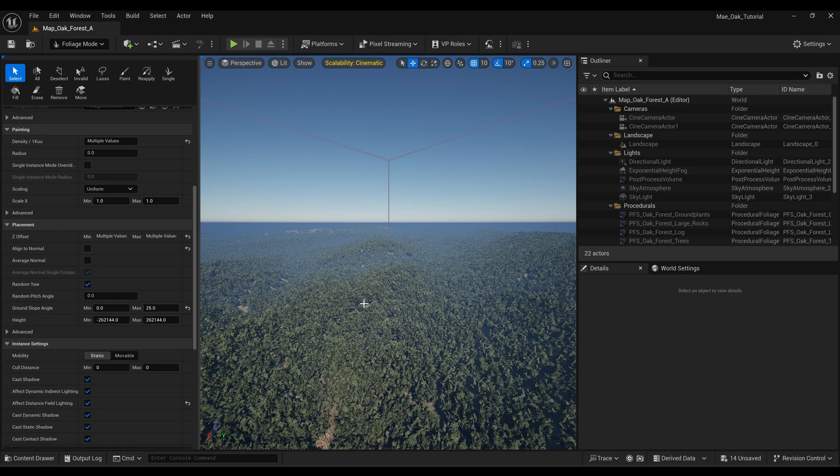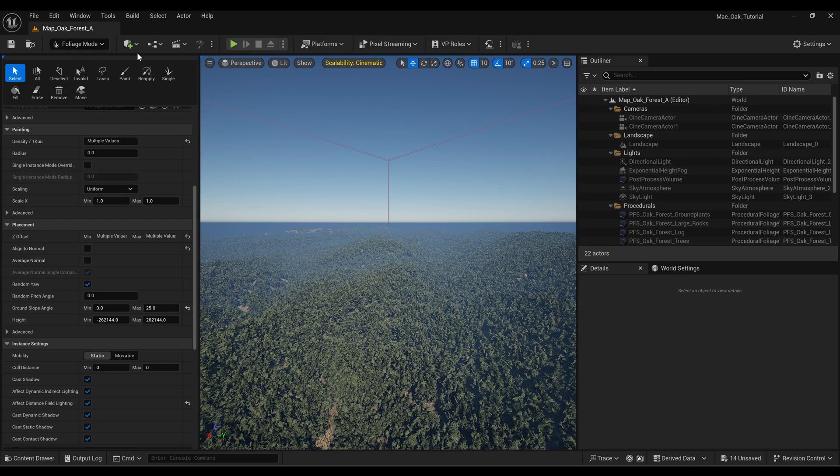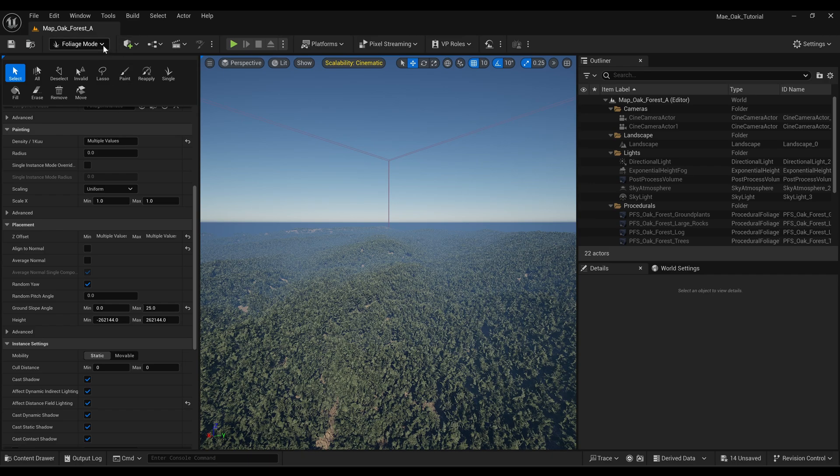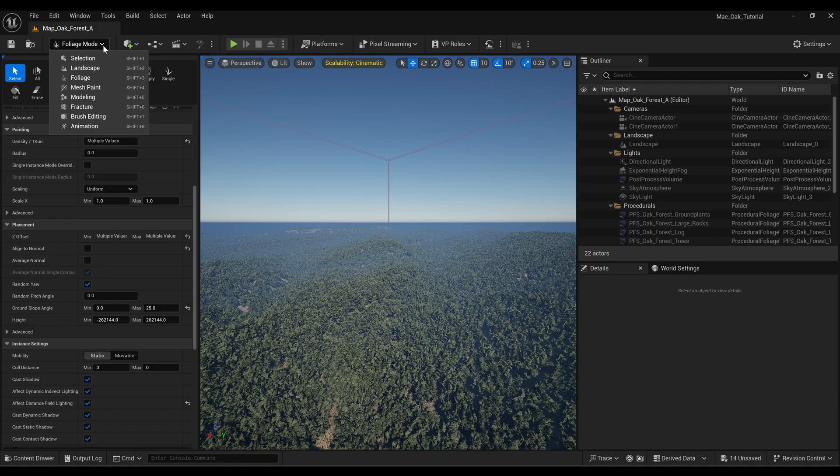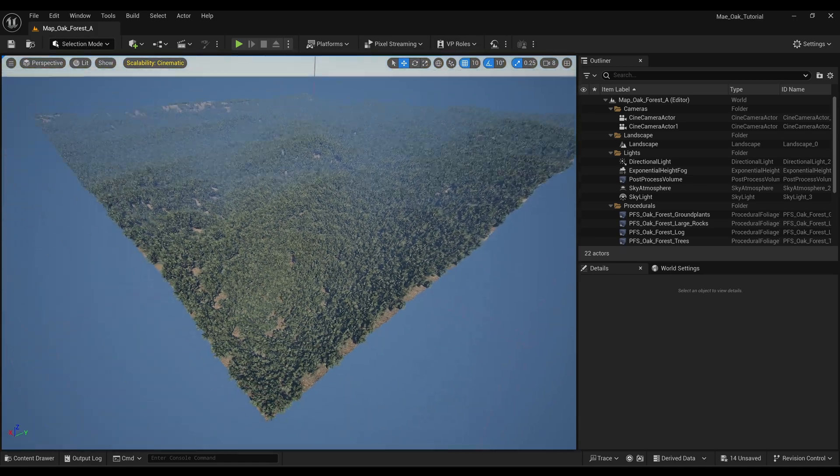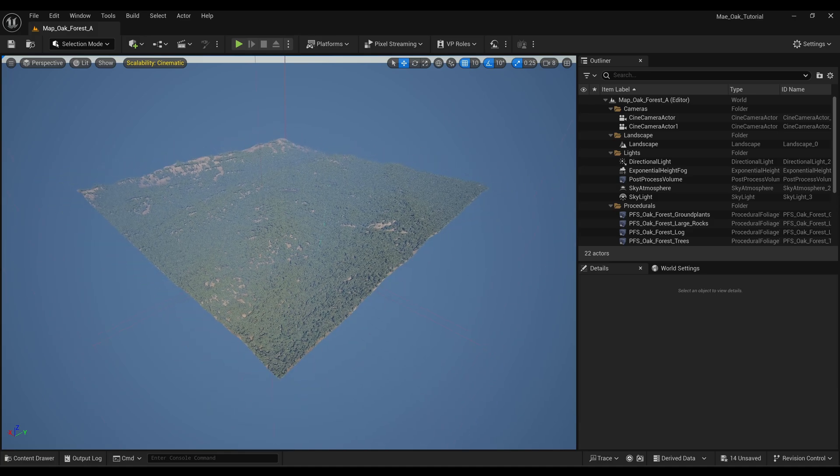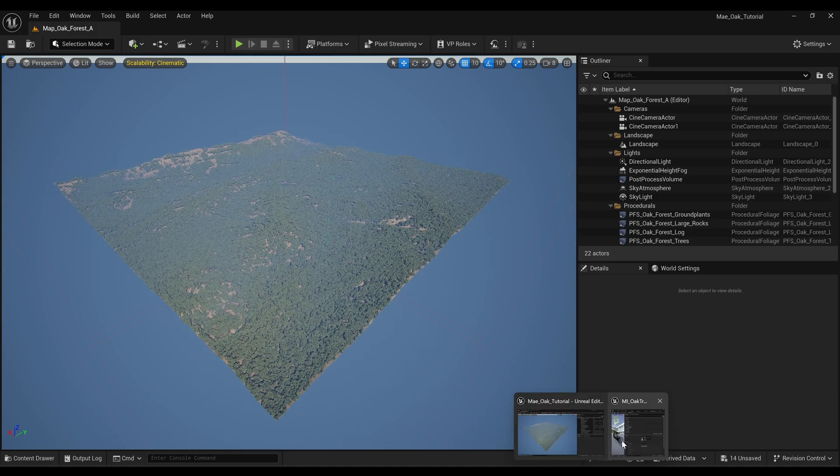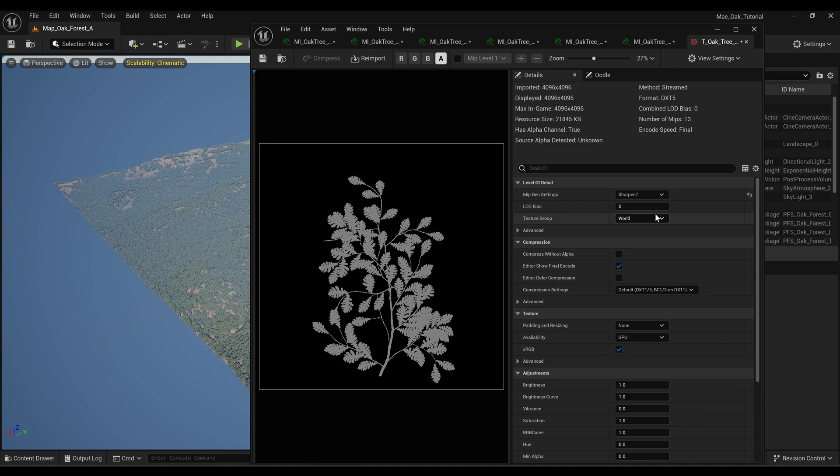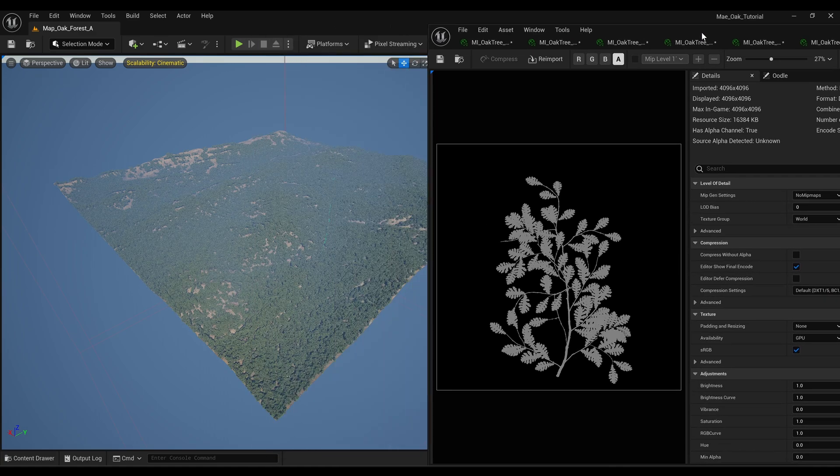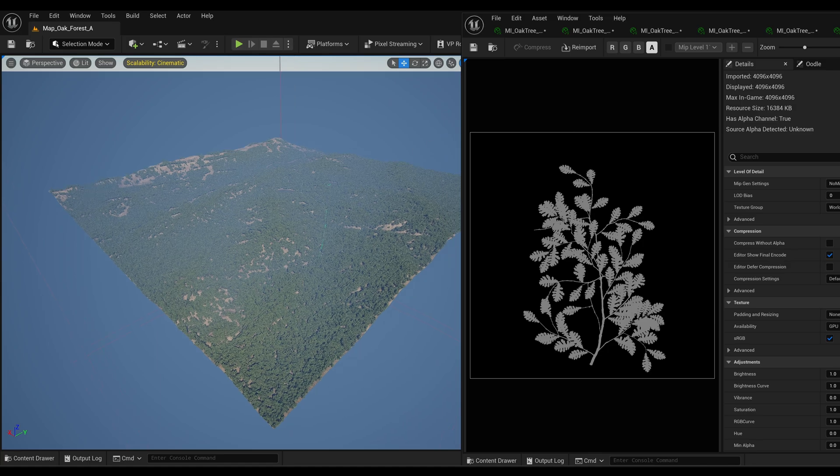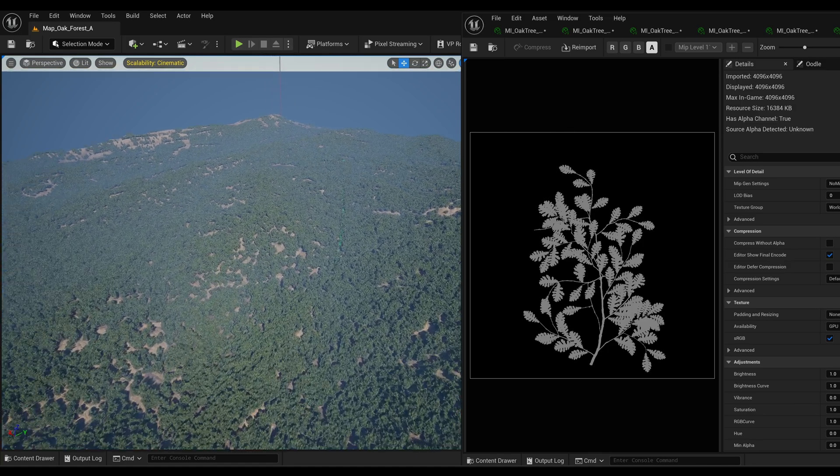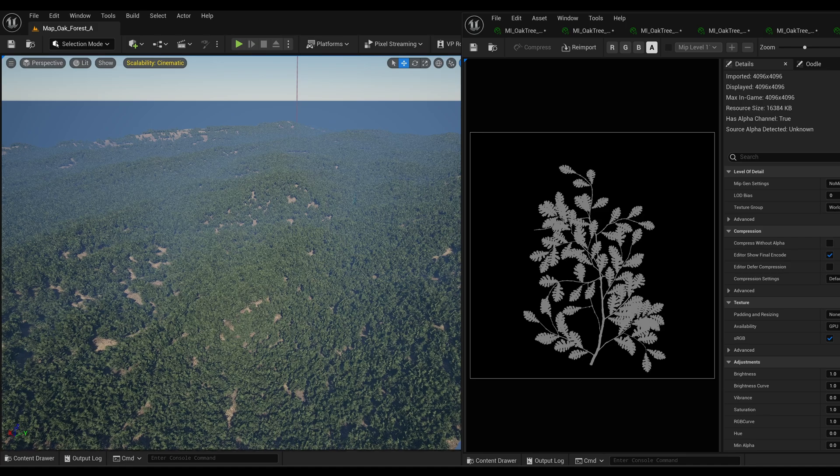But if you're doing say cinematics, then I would suggest just disabling the mipmaps completely on any mask texture you have for your leaves in your level. So hopefully that helps. There's a couple of other reasons as well that your foliage might be disappearing. And I'll tell you what, I'm just going to come in and disable the mipmaps completely because it's going to be easier to show you what I'm talking about.